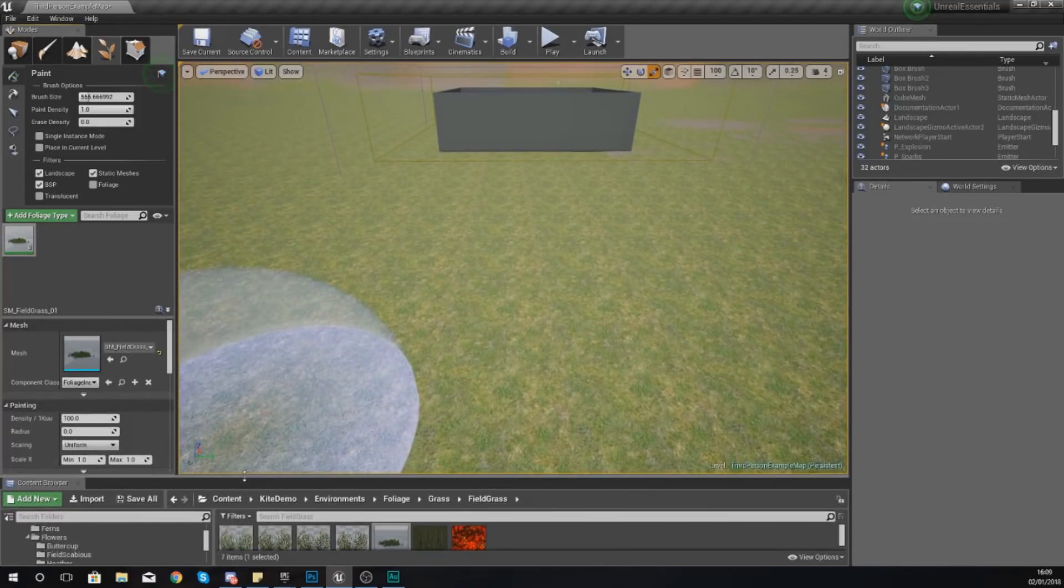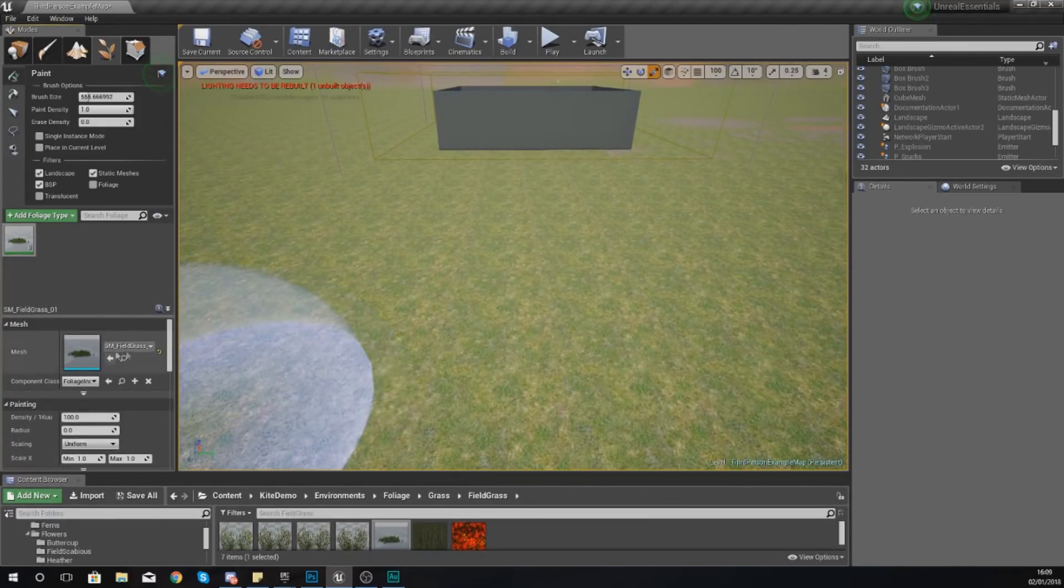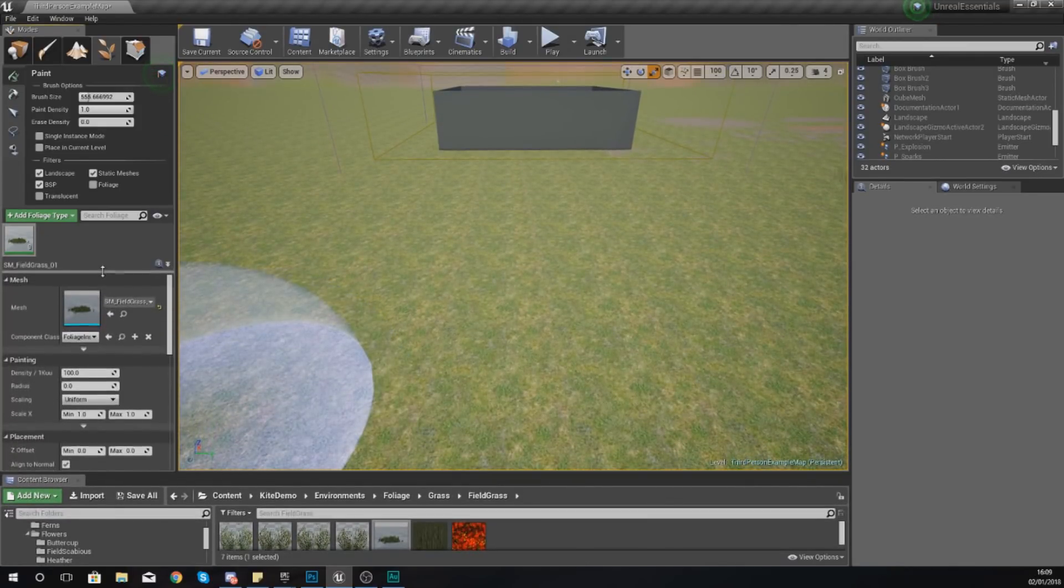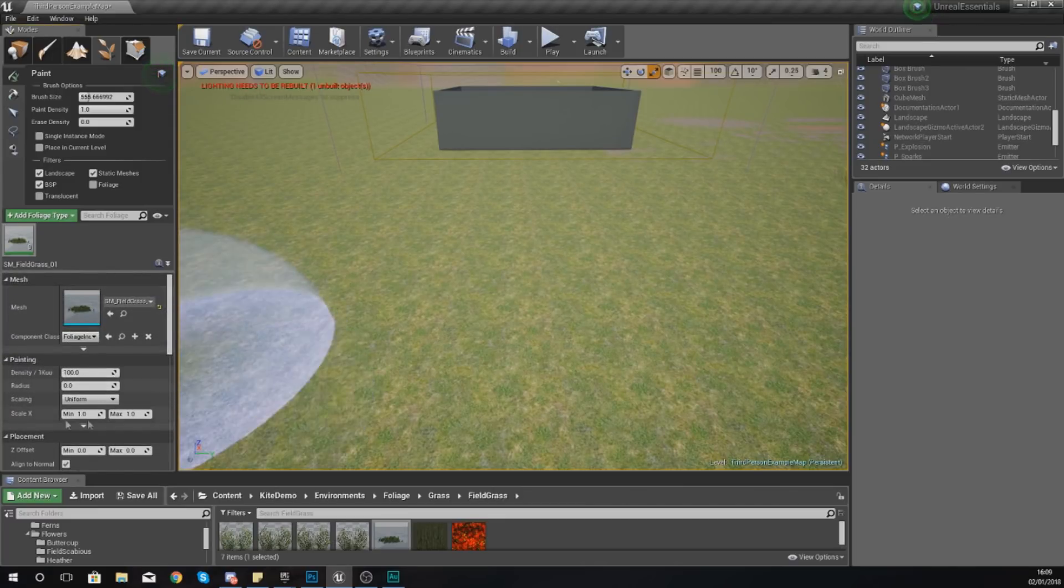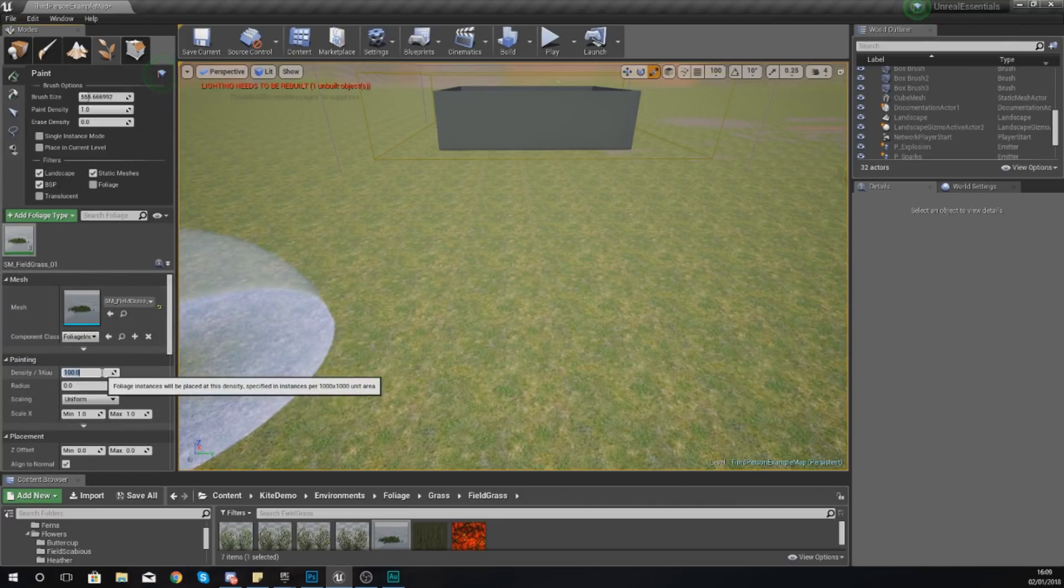So I'm going to move my content browser down a little bit and move this up so I can get to them easier and play around with these settings.